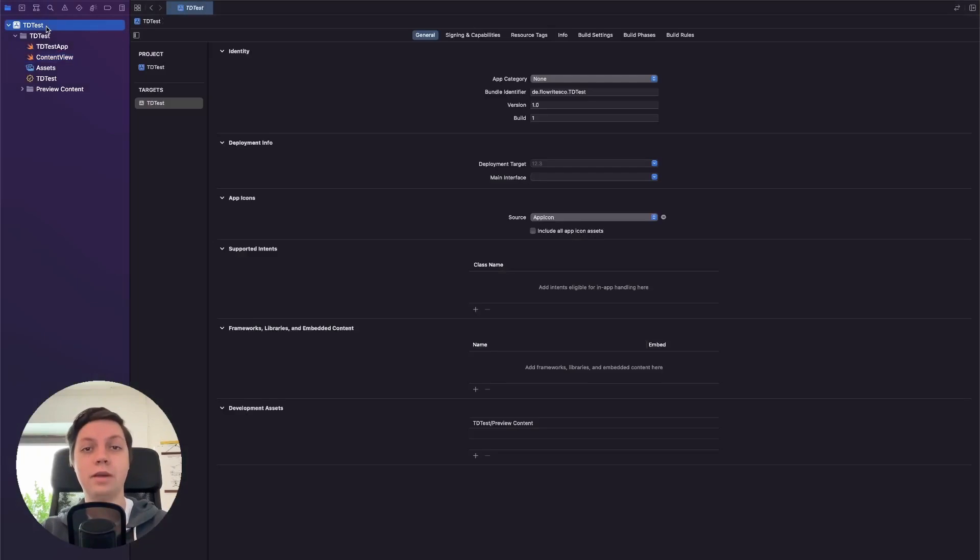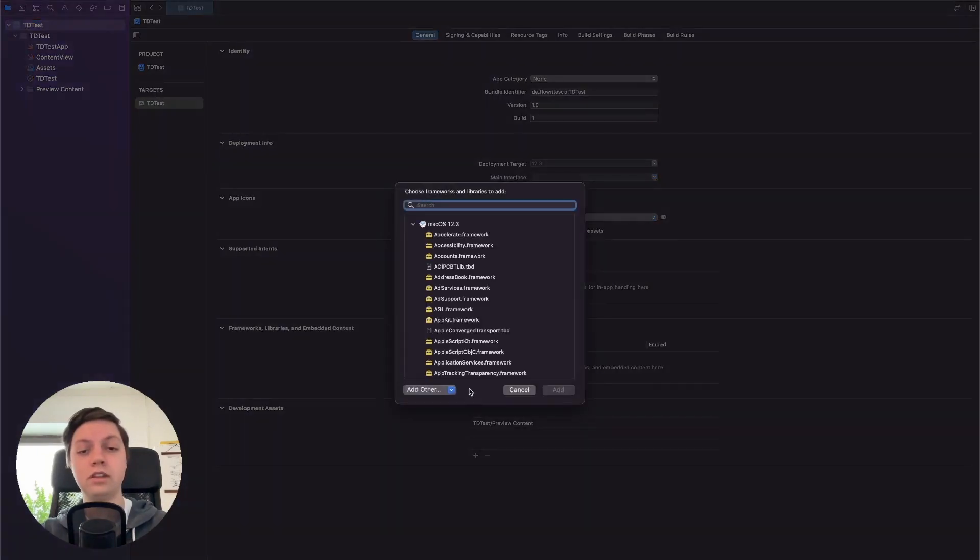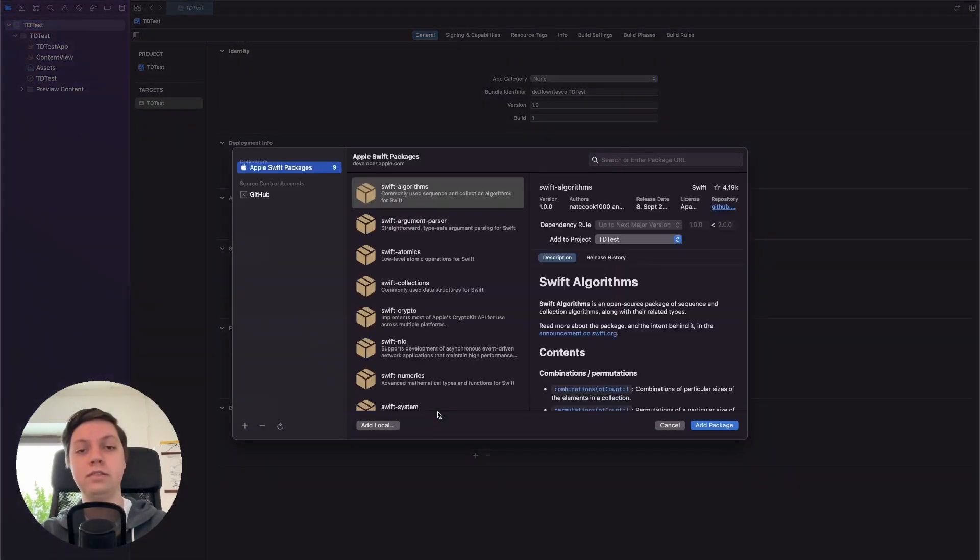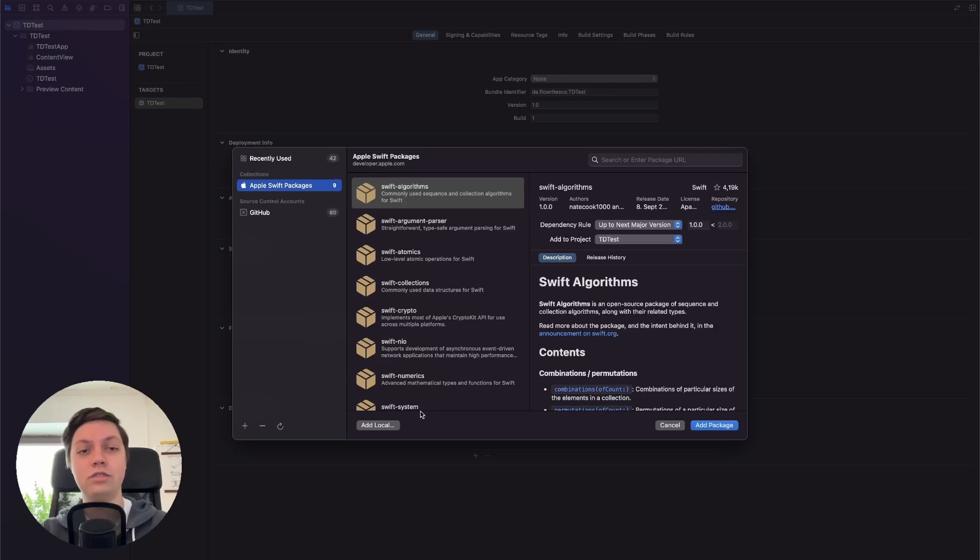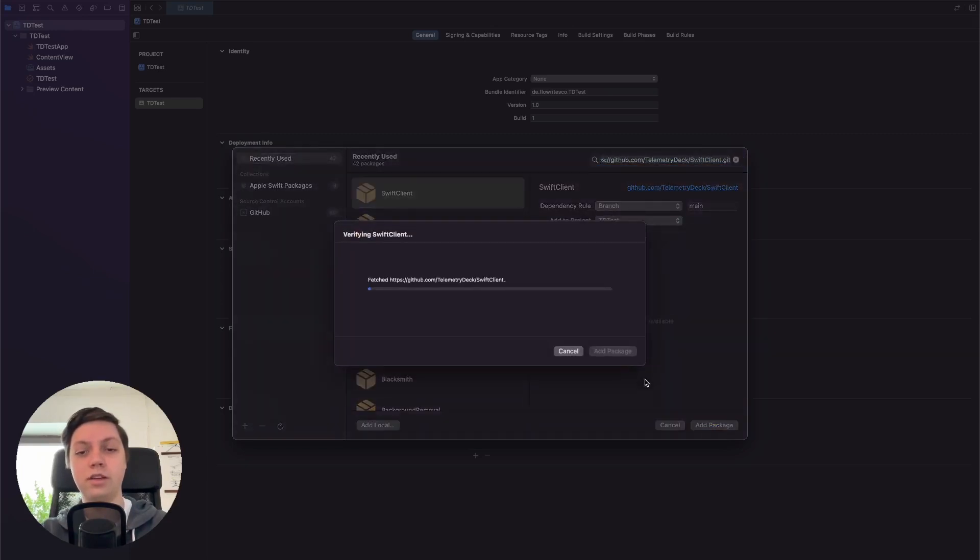Let's add the package to our app. So let's go to Frameworks, libraries, and embedded content. Click the plus and say add package dependency. I usually like to let it load here for a second and then just paste the URL into the search bar and hit add package.